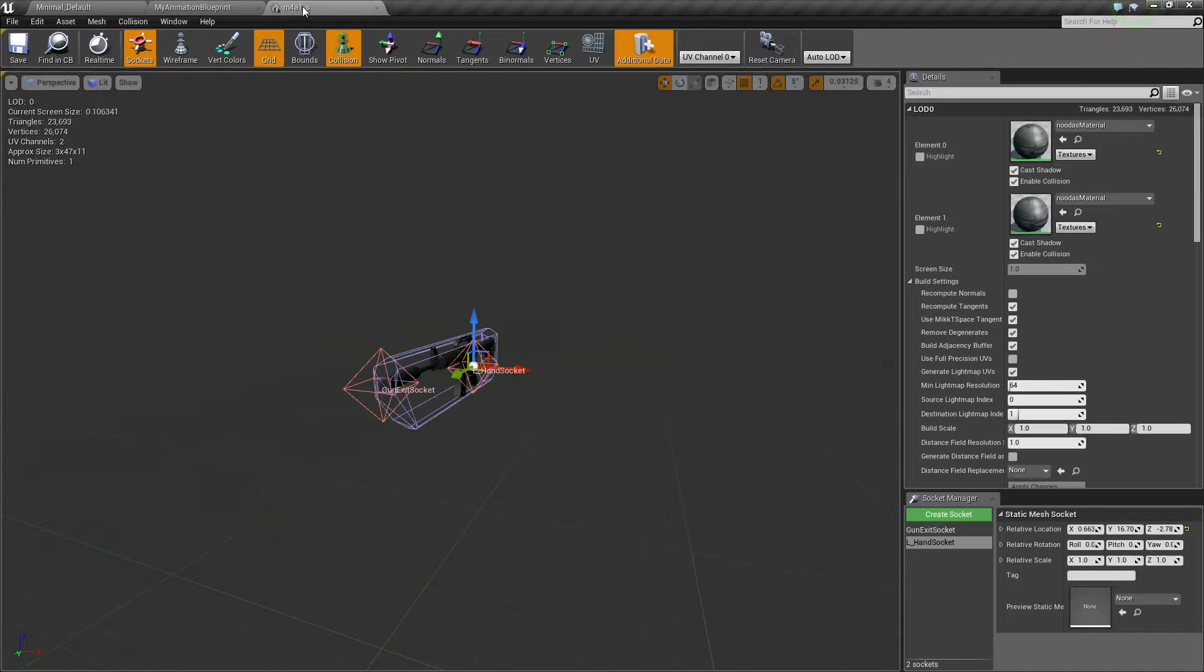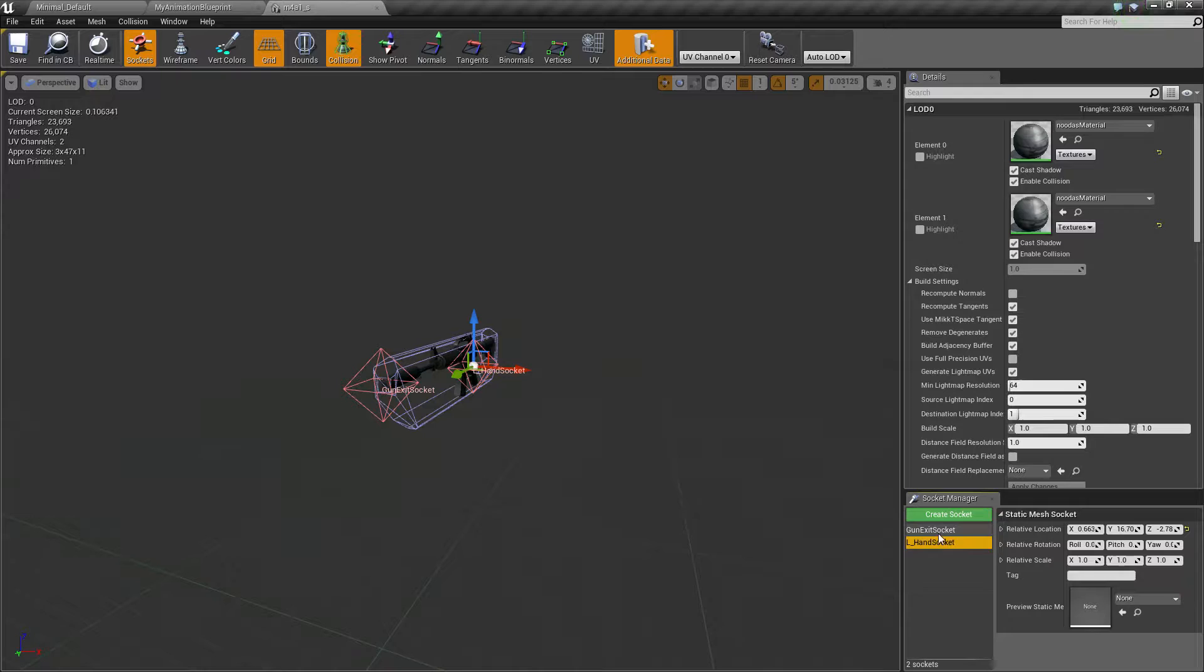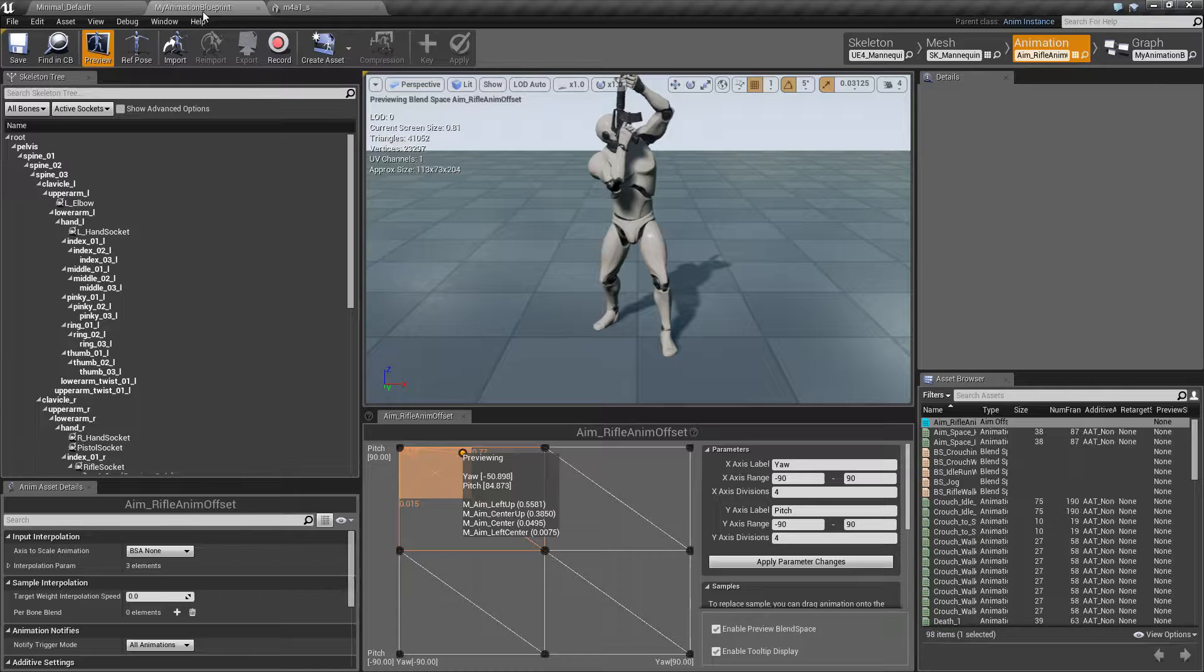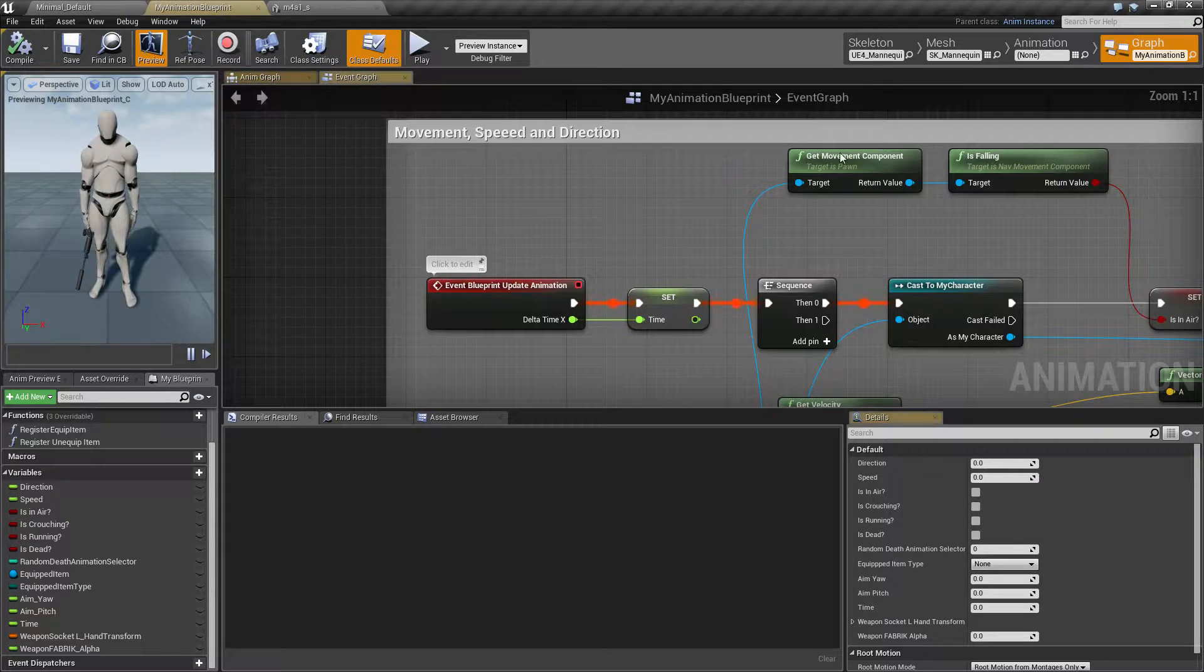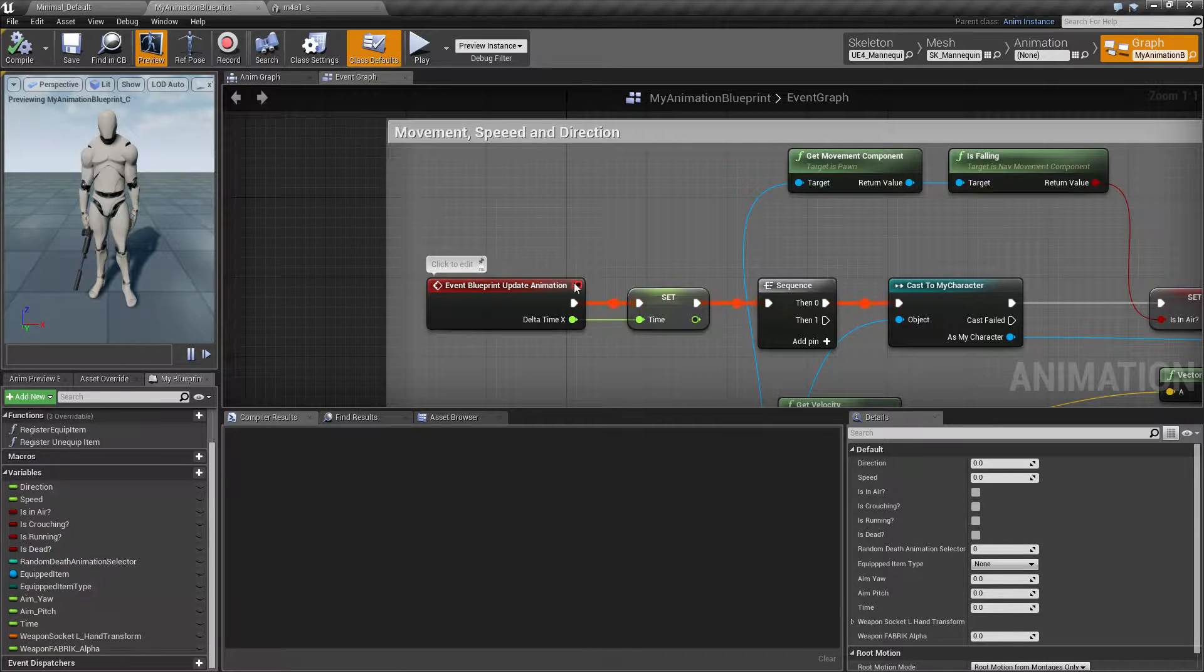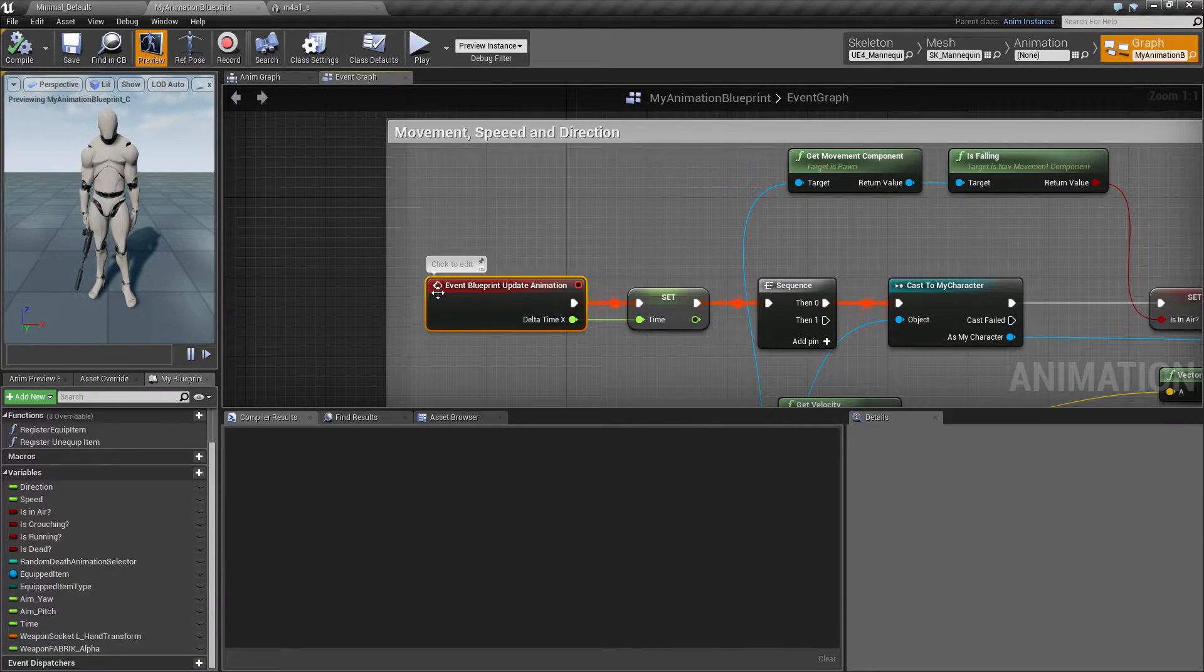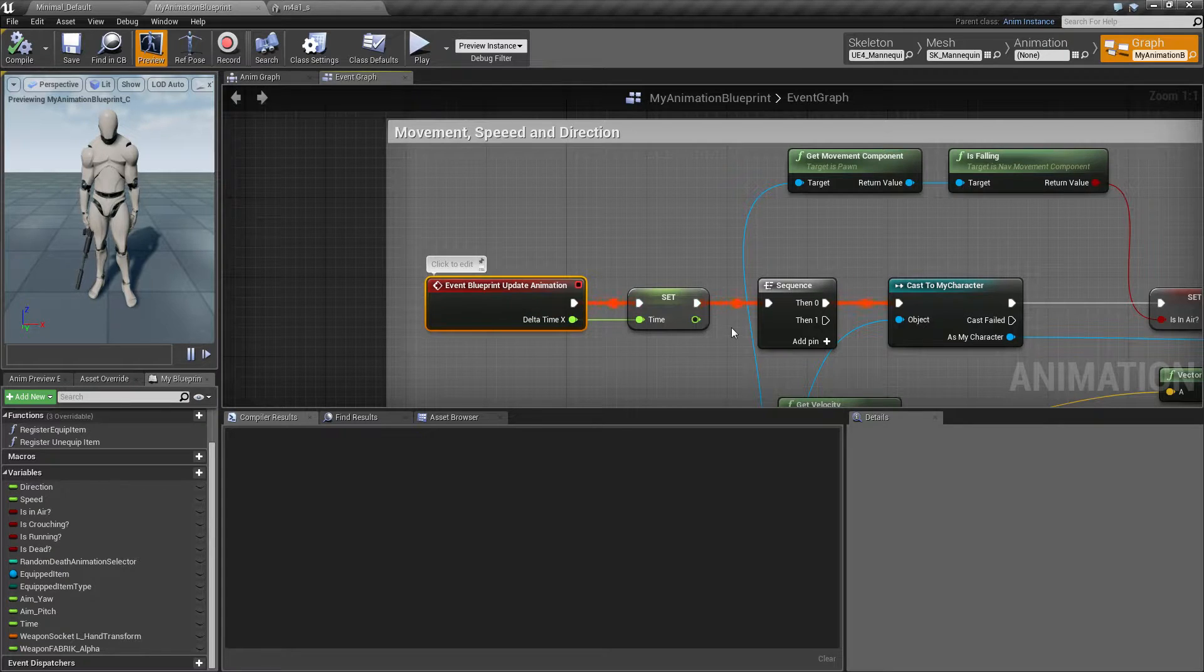Let's take a look at the weapon first. Inside the weapon I have to find a socket which is where the left hand should be, and inside my animation blueprint then I have plugged in some code on event blueprint update animation.